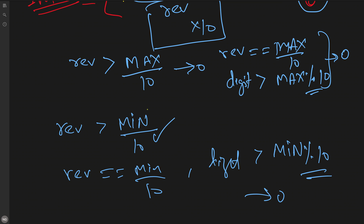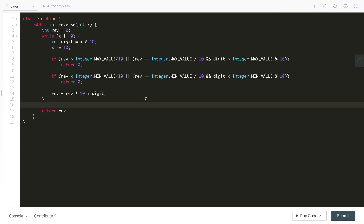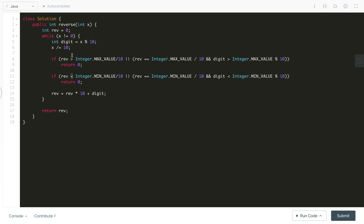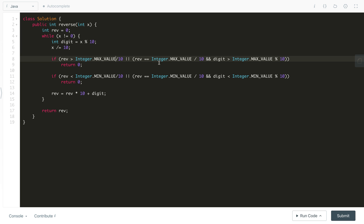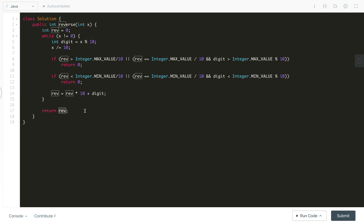You can try to pause the video and implement the code yourself before looking at the solution. In the code, we first declare the reverse variable. We iterate while X is not 0: extract the last digit using modulo 10, trim it using integer division by 10, then check the overflow and underflow conditions before updating reverse as: previous_reverse * 10 + current_digit. At the end, we return the reverse.